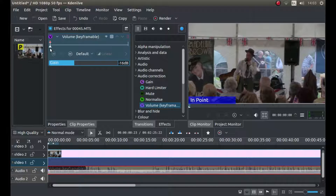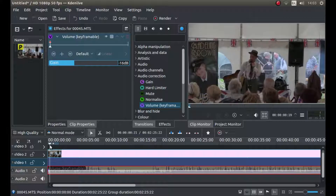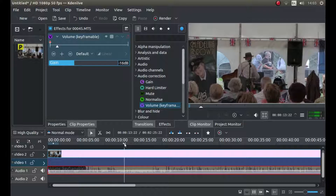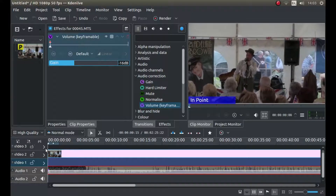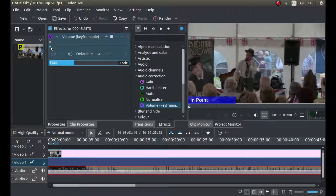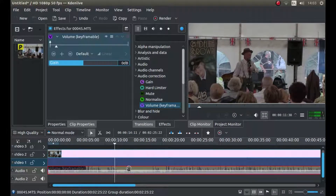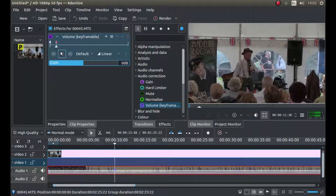So you can either move this slider here over, or you can use the timeline. Let's say I wanted to start fading here. What you'll need to do is make sure that you put a keyframe in at the beginning, which will already be there — it should have a red dot. And then come along and press the plus sign, so you've got two keyframes.